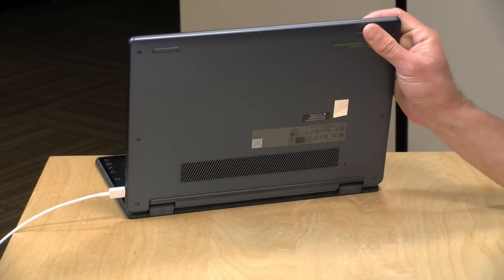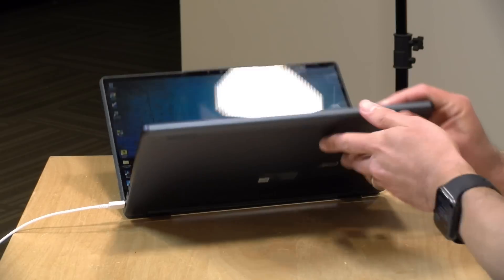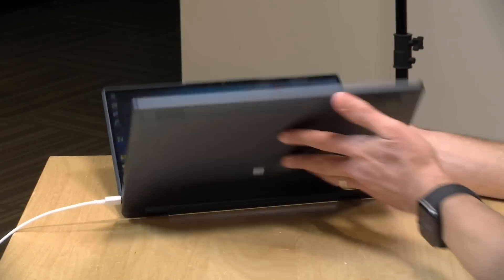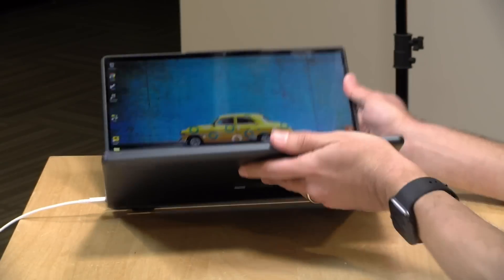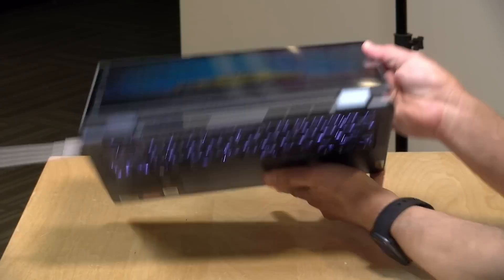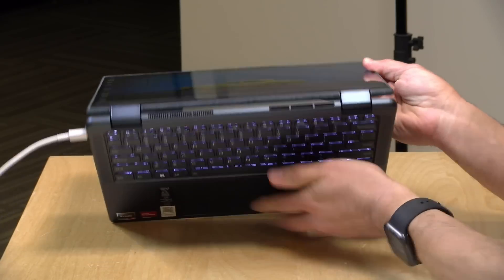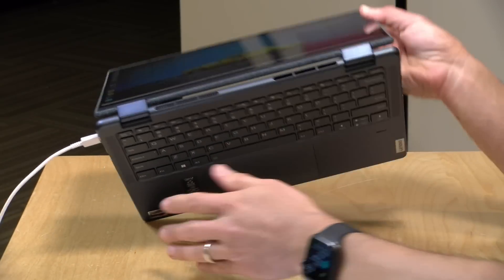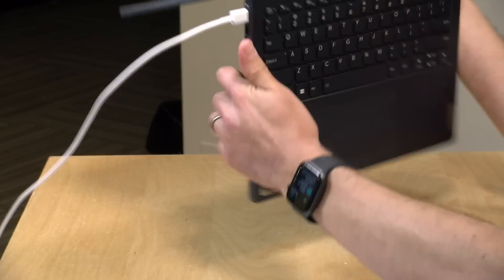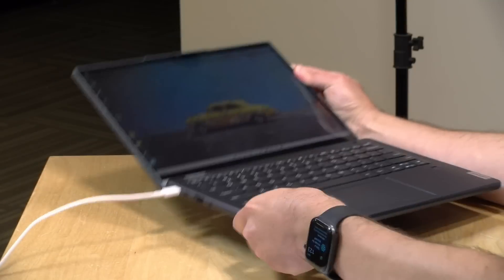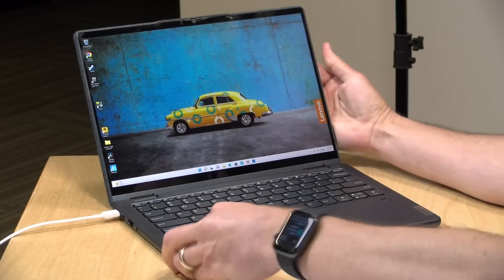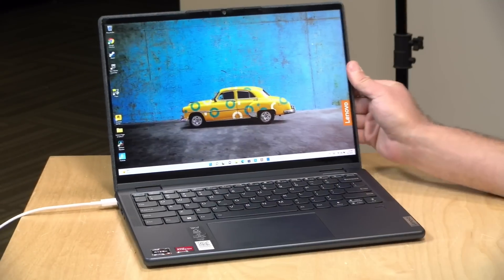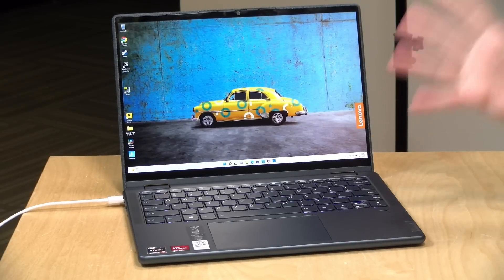So it intakes at the bottom here, and it will exhaust through the back here next to the hinges.